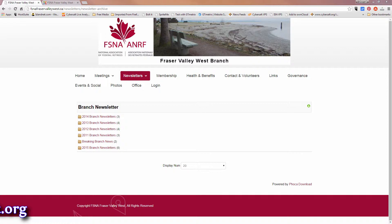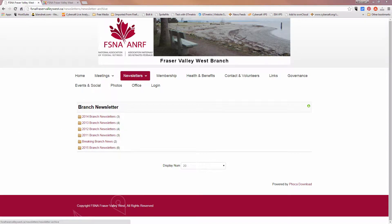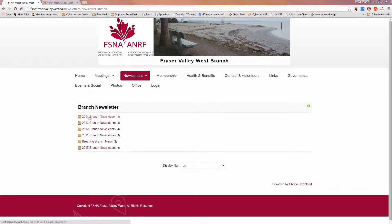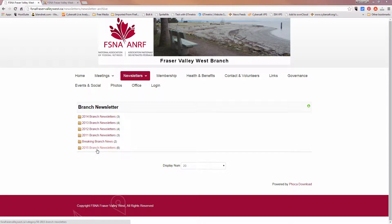So here we are at the client site that is asking for a tutorial on how to do this. We see that the categories in branch newsletter, the subcategories, are showing starting with 2014 down to 2011 breaking branch news, and they've created this new category and they wish for it to be at the top.